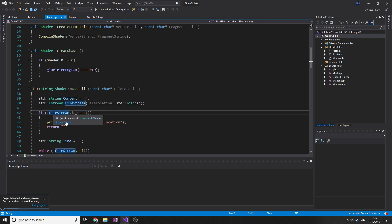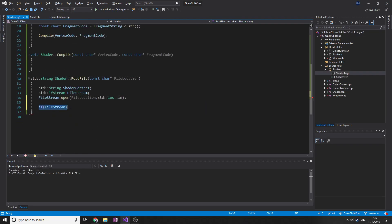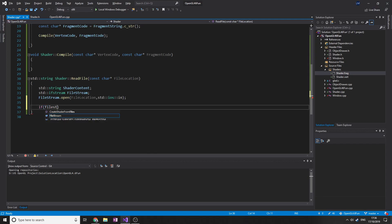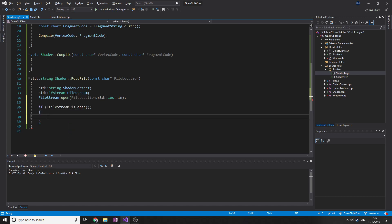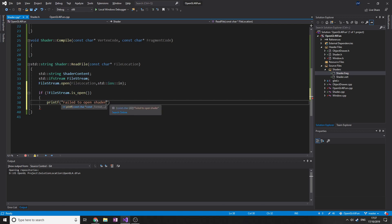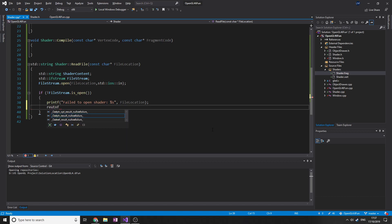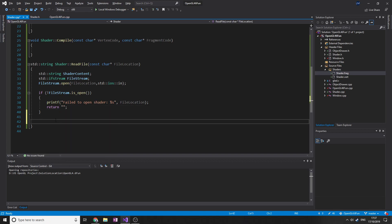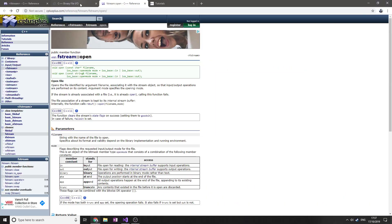So if fileStream.isOpen is false - if not fileStream.isOpen - then printf "Failed to open shader", passing in fileLocation as a const char array, and then return nothing.